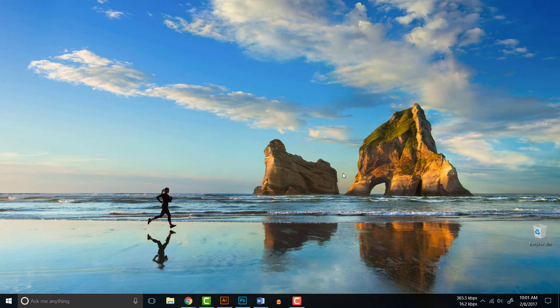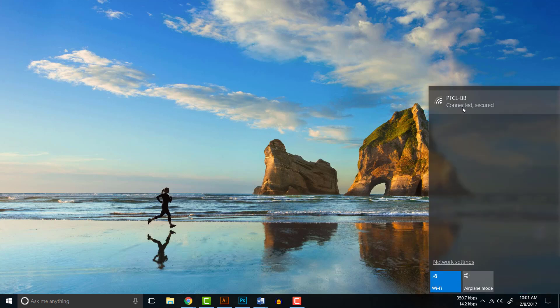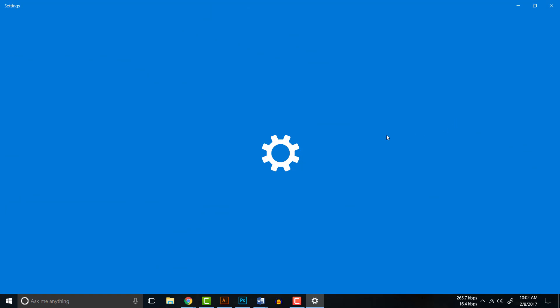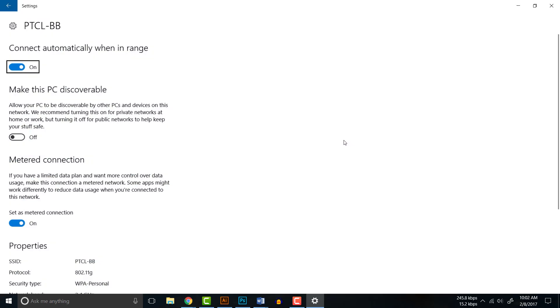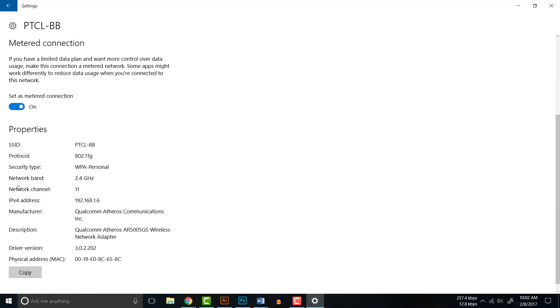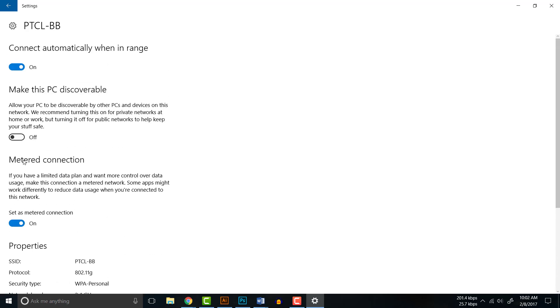If the problem is still there, then you have to do one more thing. Come to your Wi-Fi connection and click over here. You will find Properties, click Properties. There is an option for 'Set as metered connection.' By default it is off, you have to select it on. When you turn that on, many updates which are not essential will be disabled and a lot of bandwidth will be saved.